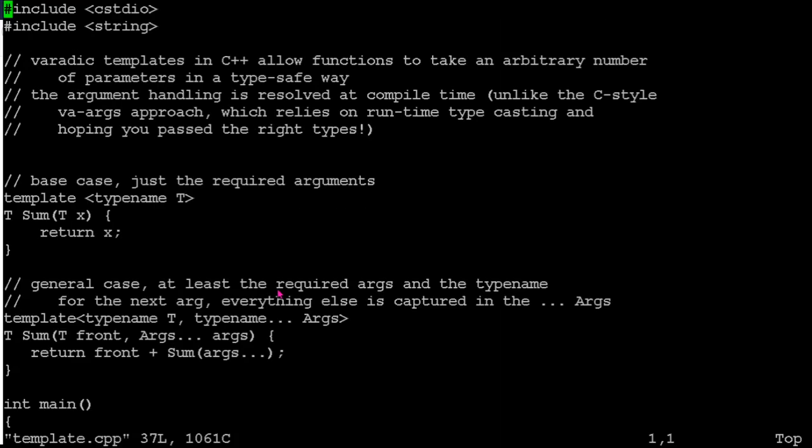So the way it works in C++ is we provide a templated version of the function for the base case, the minimum number of parameters that you're expecting to be passed. And then you provide, if you like, a recursive case that says, okay, well, if I'm passed more than the minimum number, then I'm going to look at the front value or the front couple of values and make a recursive call to go through and look at the rest of them.